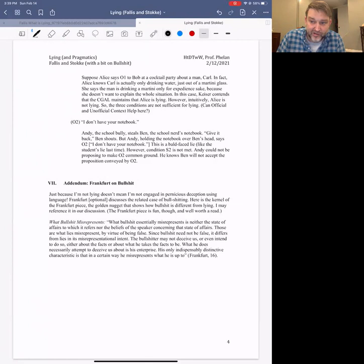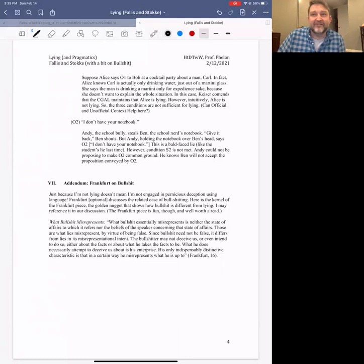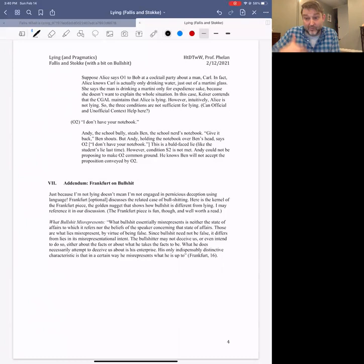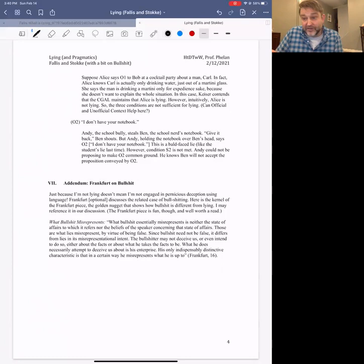So the bullshitter pretends to care about saying true things, but actually doesn't — they care about saying things which are expedient to them. You might think of some powerful politicians who have said things not particularly caring if they're true or false, where what's of supreme importance is how it bolsters their reputation. Those politicians would be bullshitters, because they don't actually care about the truth of what they're saying — just its political expedience.